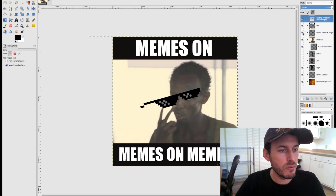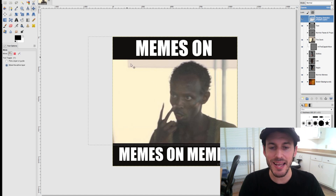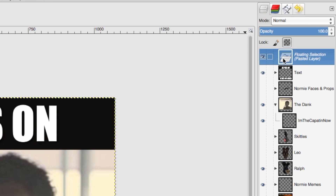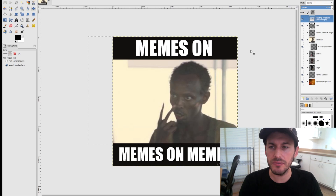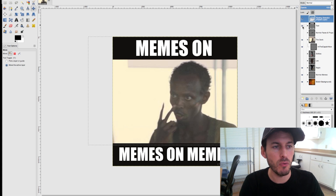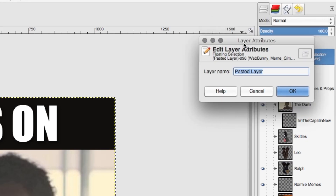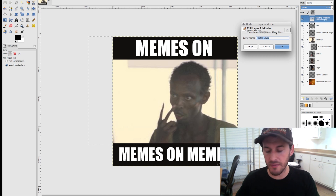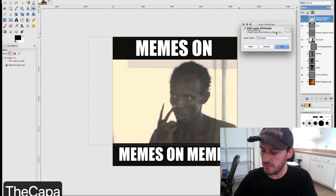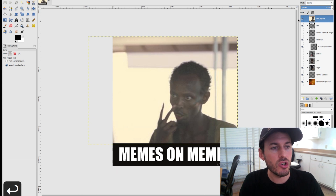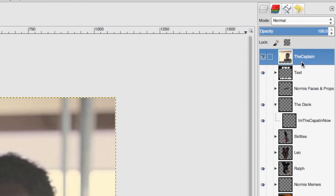I'm going to turn off the sunglasses — we don't need those. When I pasted the image into GIMP, it created a floating selection at the top of the panel — it's a pasted layer, not quite a full layer yet, so I can't move it freely. I have to commit to it so GIMP will make it a real layer. I'll double-click the icon, edit the layer attributes, give it the name 'the captain,' hit Enter, and now it's an actual layer.